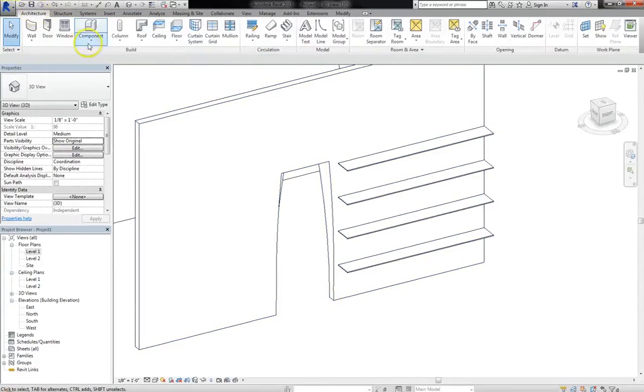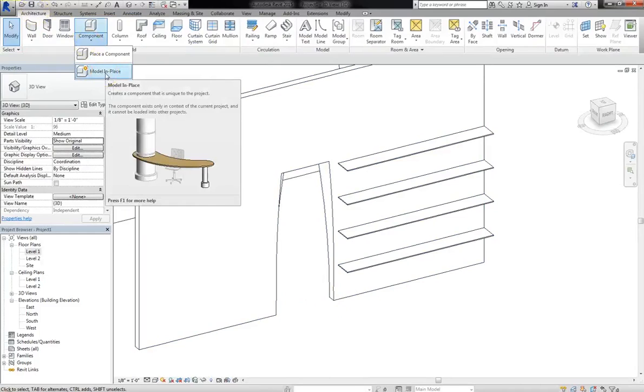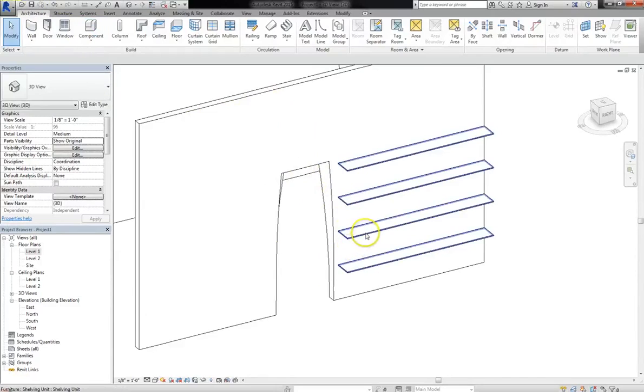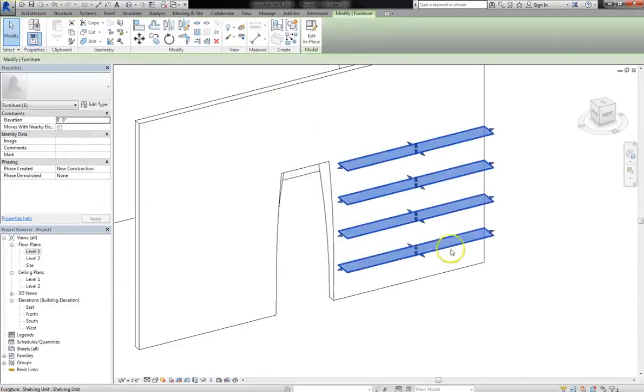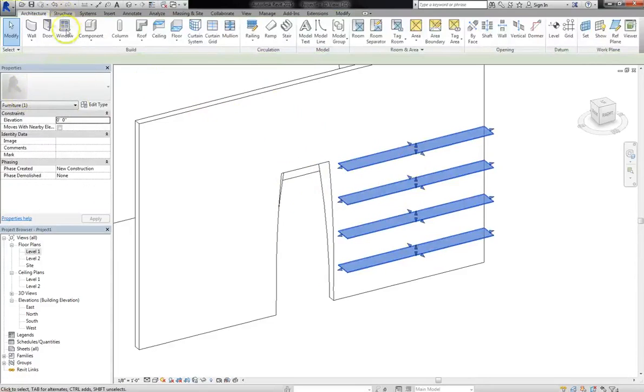So you can actually use this model in place option for a variety of purposes. You can use it as a void form, to cut a hole out of a wall. Or you can create something brand new, treat it like furniture, and attach it to your project.